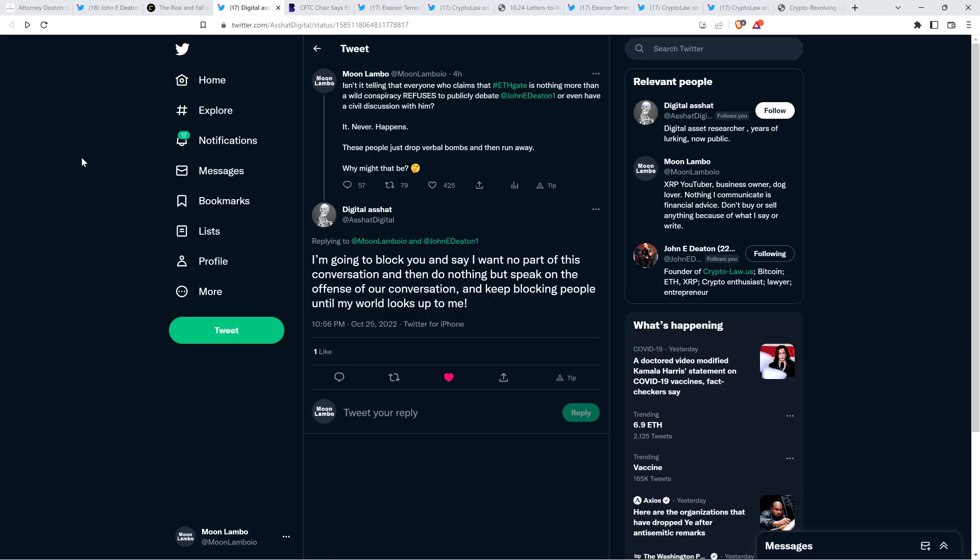And there are a bunch of really thoughtful comments and somebody named Digital Asshat, which is an awesome name, said, I'm going to block you and say I want no part of this conversation and then do nothing but speak on the offense of our conversation and keep blocking people until my world looks up to me. Yeah. Didn't that kind of happen with Cardano founder Charles Hoskinson? Just block everybody that disagrees and claim that they're the troublemakers and then it just goes away, right?